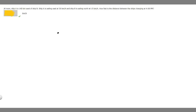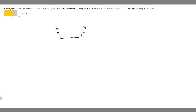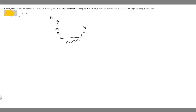Let's say this dot represents ship A. We know that ship B is 140 kilometers west of ship A, so in this direction it's going to be 140 kilometers away. Ship A is sailing east at 30 kilometers per hour, so it's traveling in this direction. Ship B is sailing north — upward — at 15 kilometers per hour.